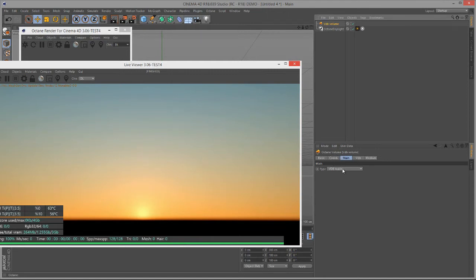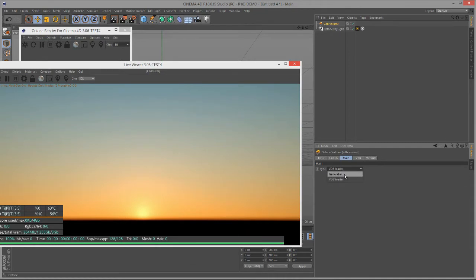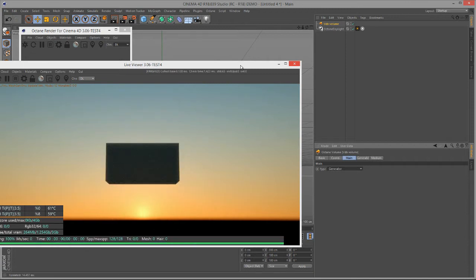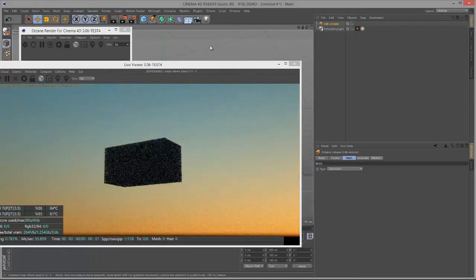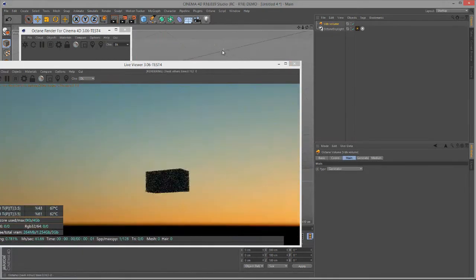We have two types of VDBs. We have VDB Loader, which is going to load a VDB file, a pre-existing file. Or we have the generator, which is great for quickly generating things like smoke and fog. I'll choose the generator, and we get kind of the generic block here in our scene.